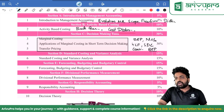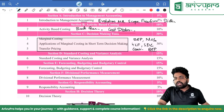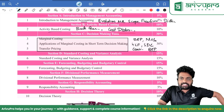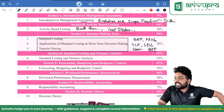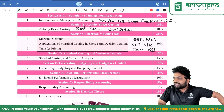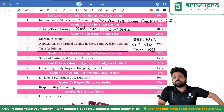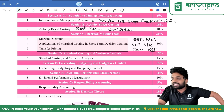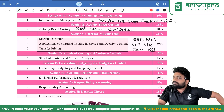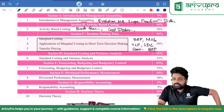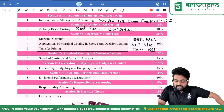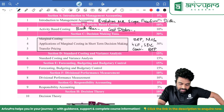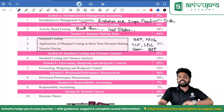For combined break-even point, always remember: if they tell sales mix but don't give it in percentage, then it will be majorly in terms of sales units ratio. If they give it in percentage, then it will be sales amount ratio. That thing you have to remember while finding out combined break-even.